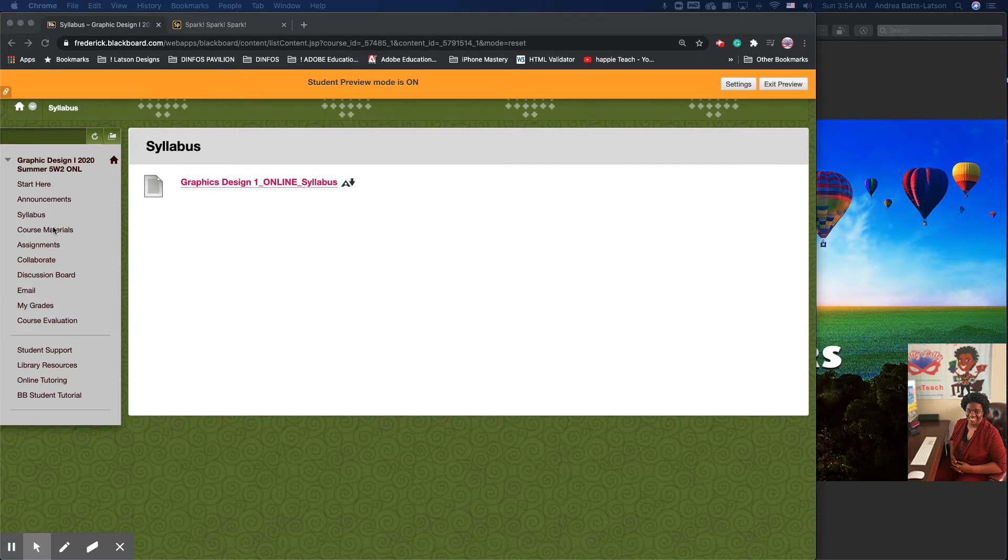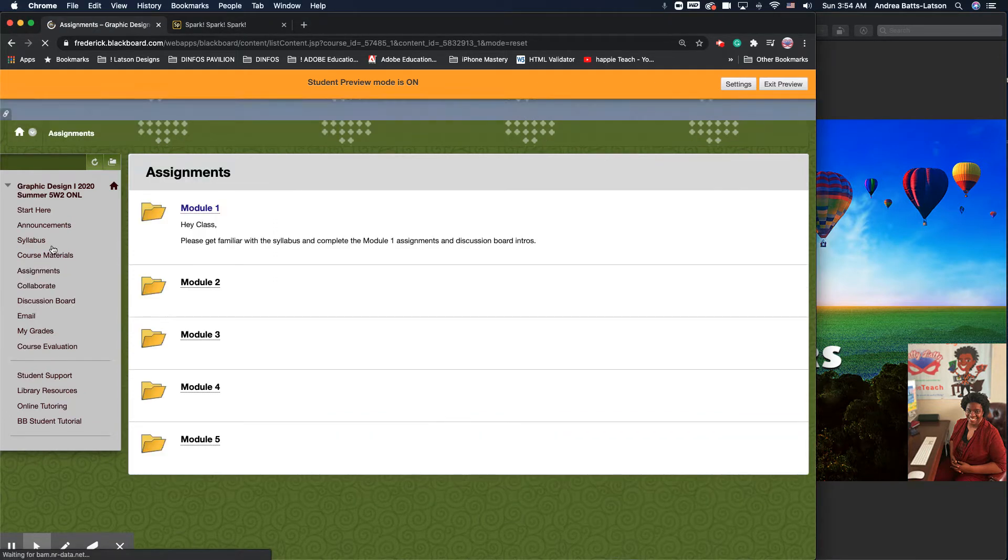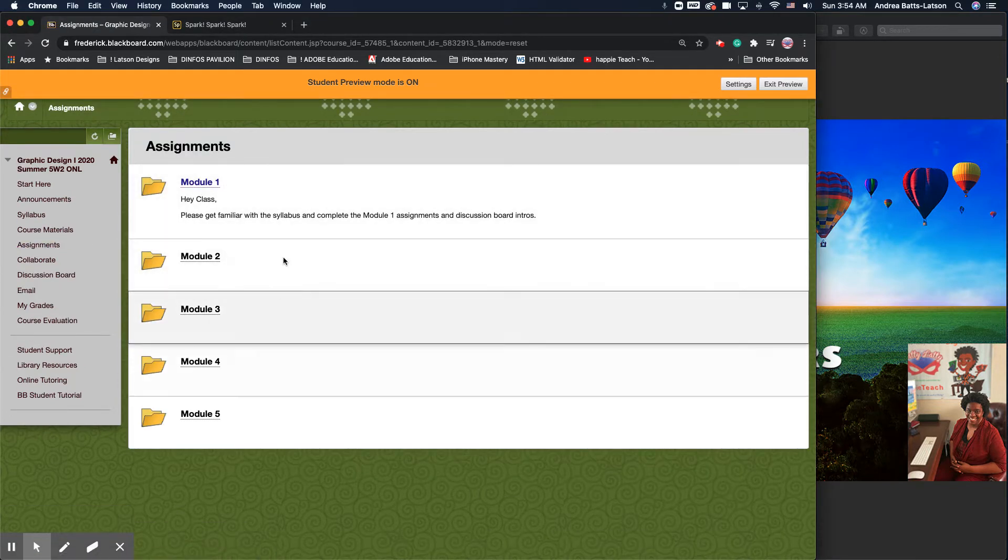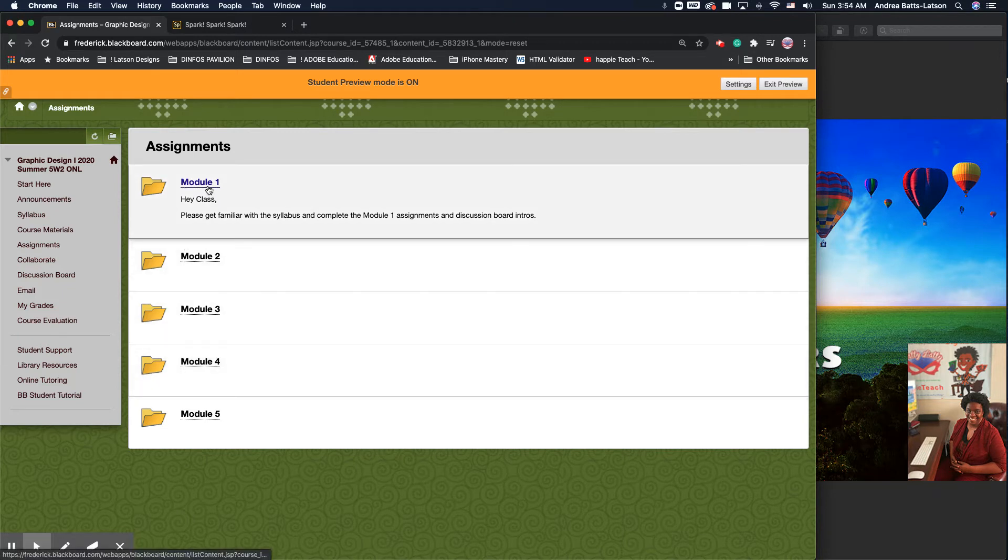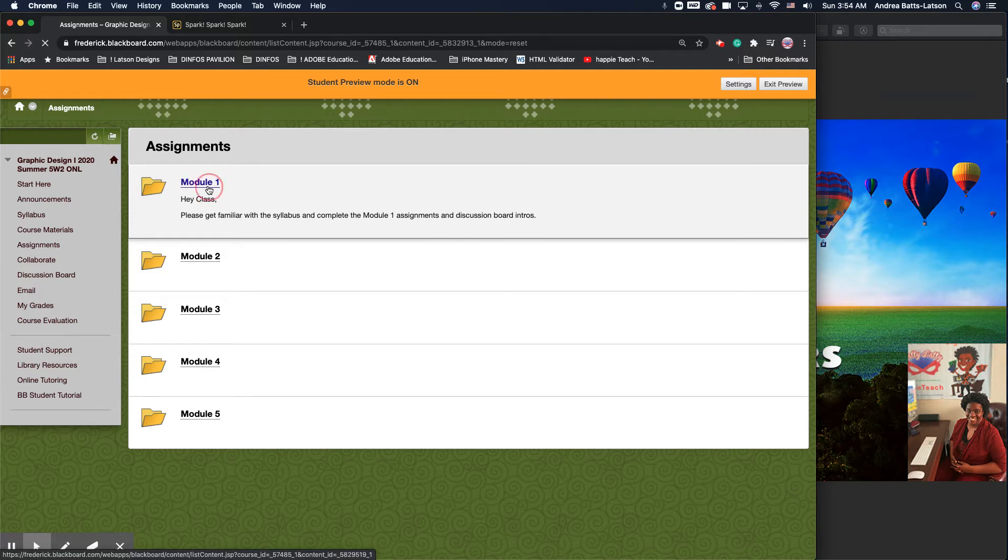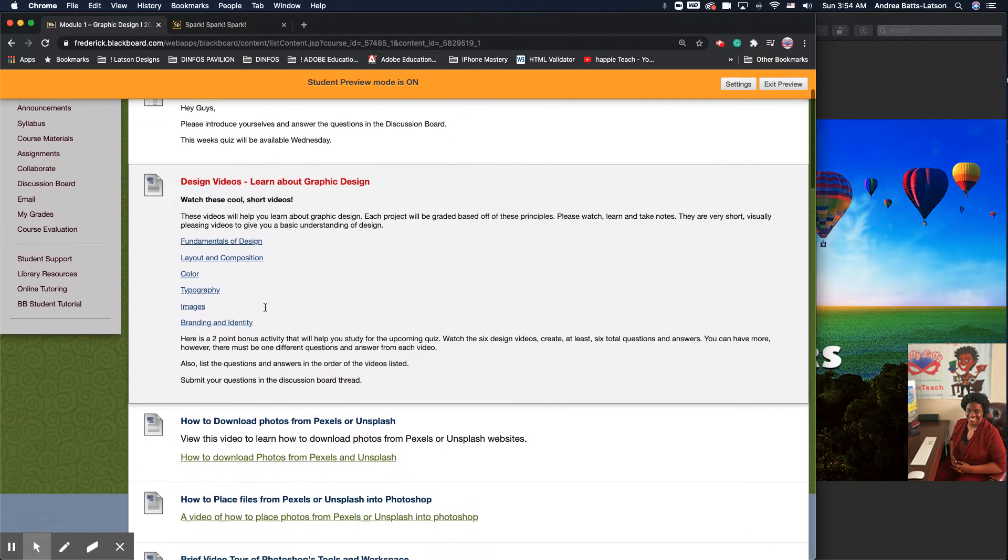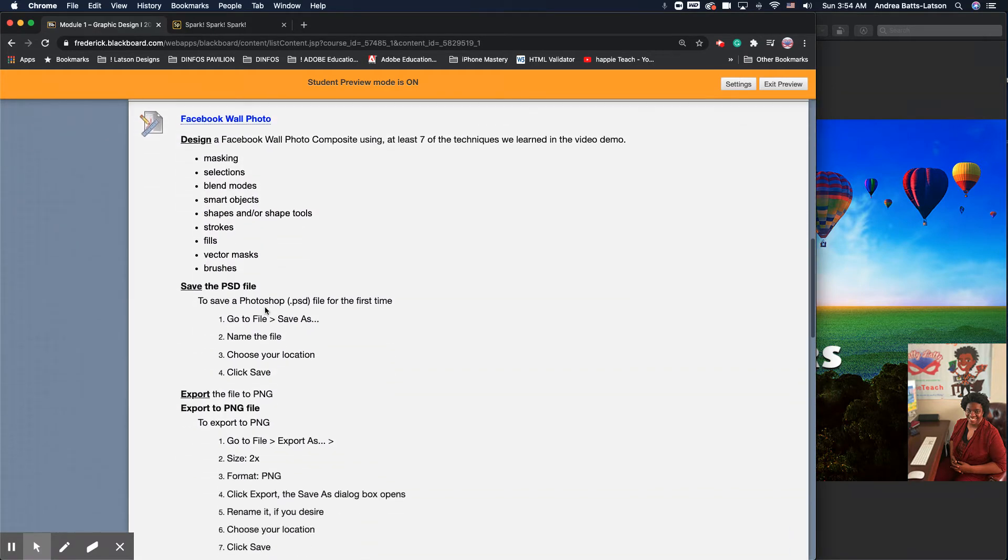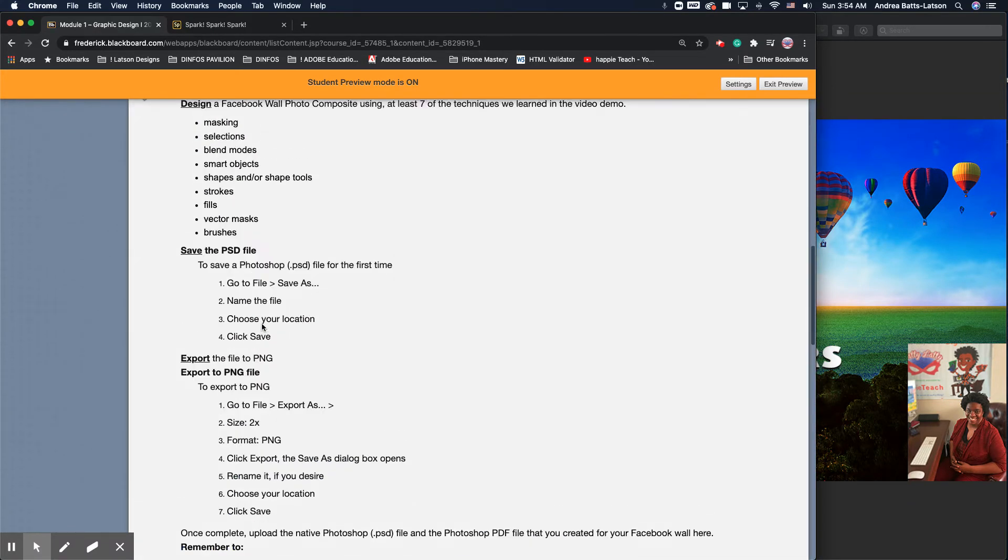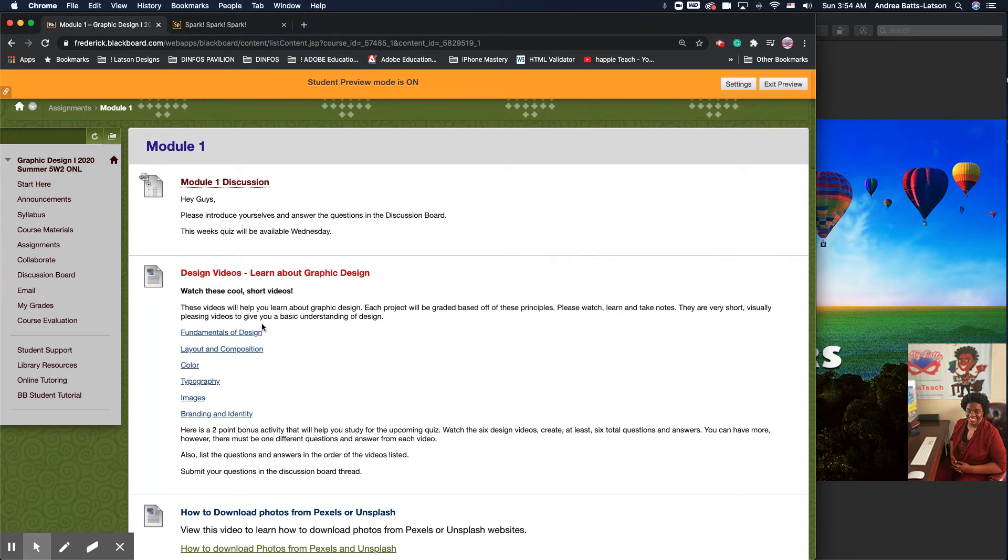Down from that will be your assignments. If we click on assignments, these are where your assignments are. They're set up in modules. This is a five-week course, so there are five modules. Each module is due Sunday at 11:59 p.m. If we click on module one, you're going to see everything that you need for the course is here. We start off with your discussion boards.